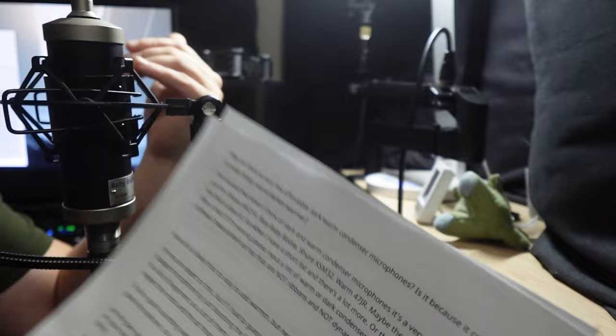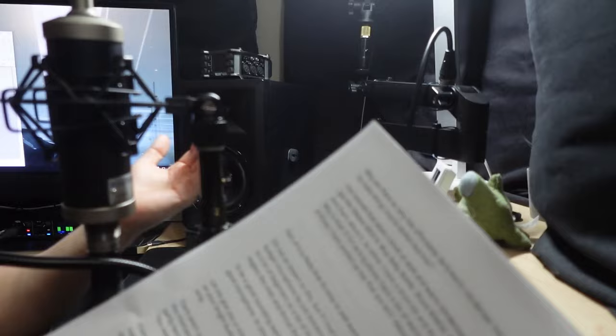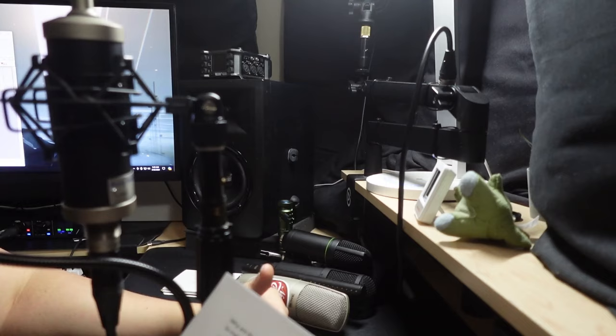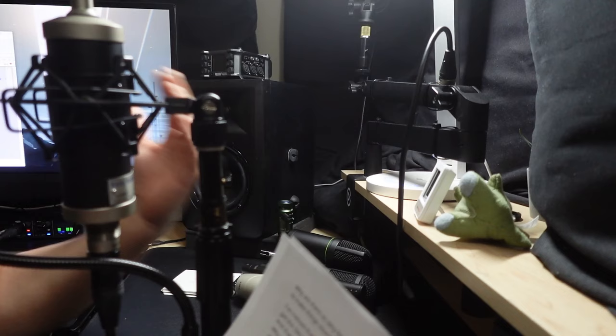A lot of voice actors will ask for a warm and dark sounding condenser microphone at a budget price. They ask, what would you recommend? Especially a lot of voice actresses say, you know, I have a kind of a really high-pitched, kind of sibilant voice. What microphone would you recommend? I want sort of a darker and warmer sounding microphone, but I don't have a lot of money to spend.